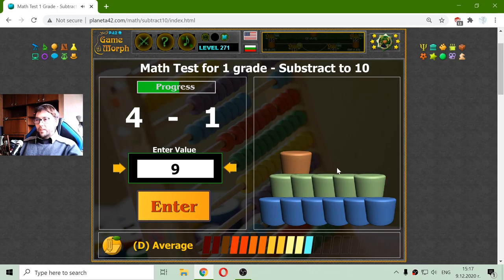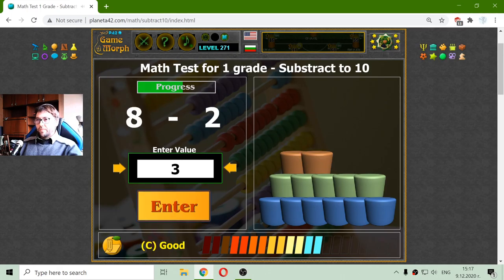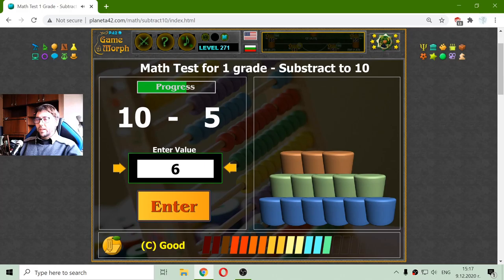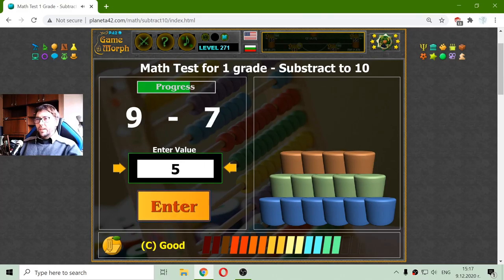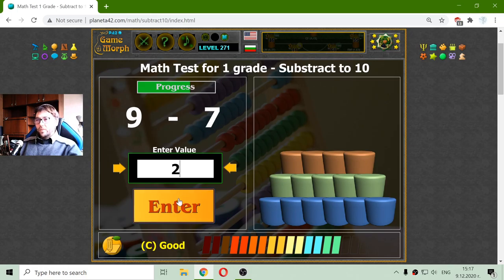And the third row is with orange cylinders. 4 minus 1 is 3. 8 minus 2 should be 6. 10 minus 5 is 5. 9 minus 7 is 2.